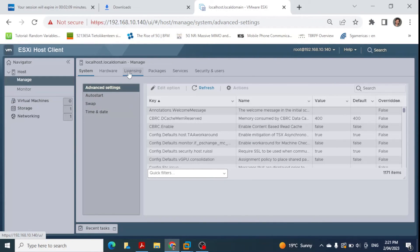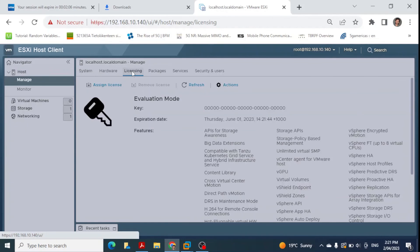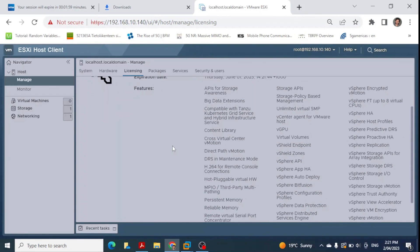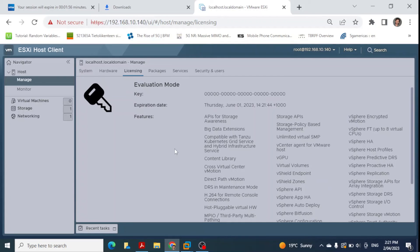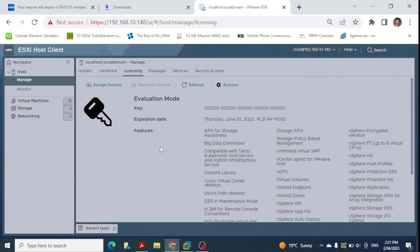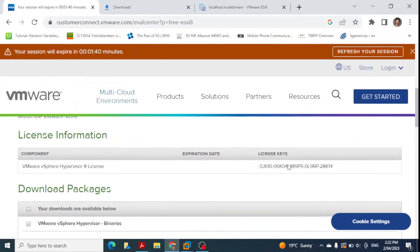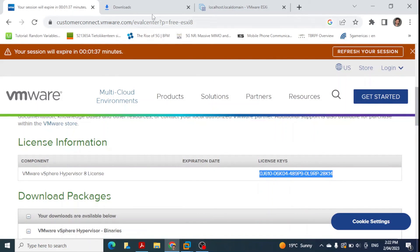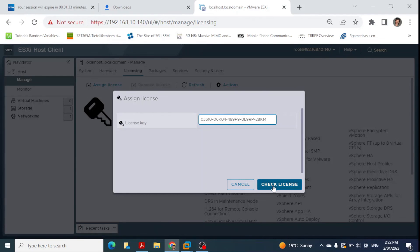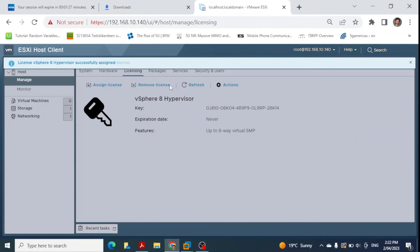To activate the product, click on 'Manage' and then 'Licensing'. At the moment no license has been assigned, but we received a license key when we registered on the VMware site. I click 'Assign license key', enter the key I have, click 'Check license', then click OK and 'Assign license'. The license has now been assigned and you can see 'vSphere 8 Hypervisor' is now shown as installed and licensed.